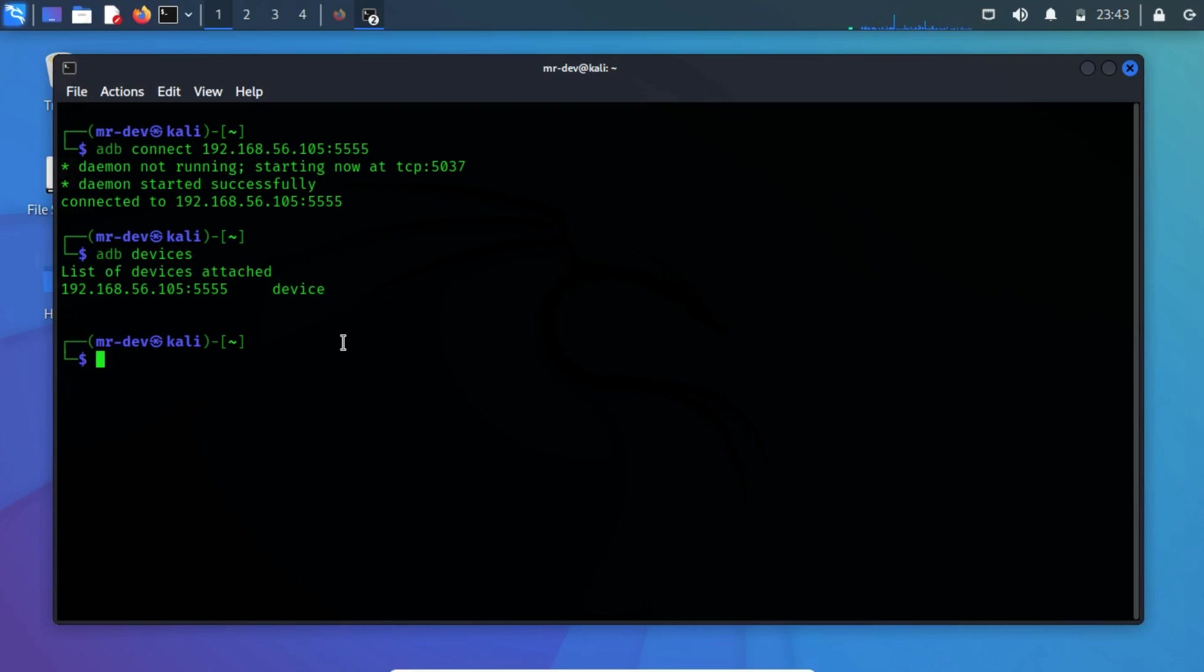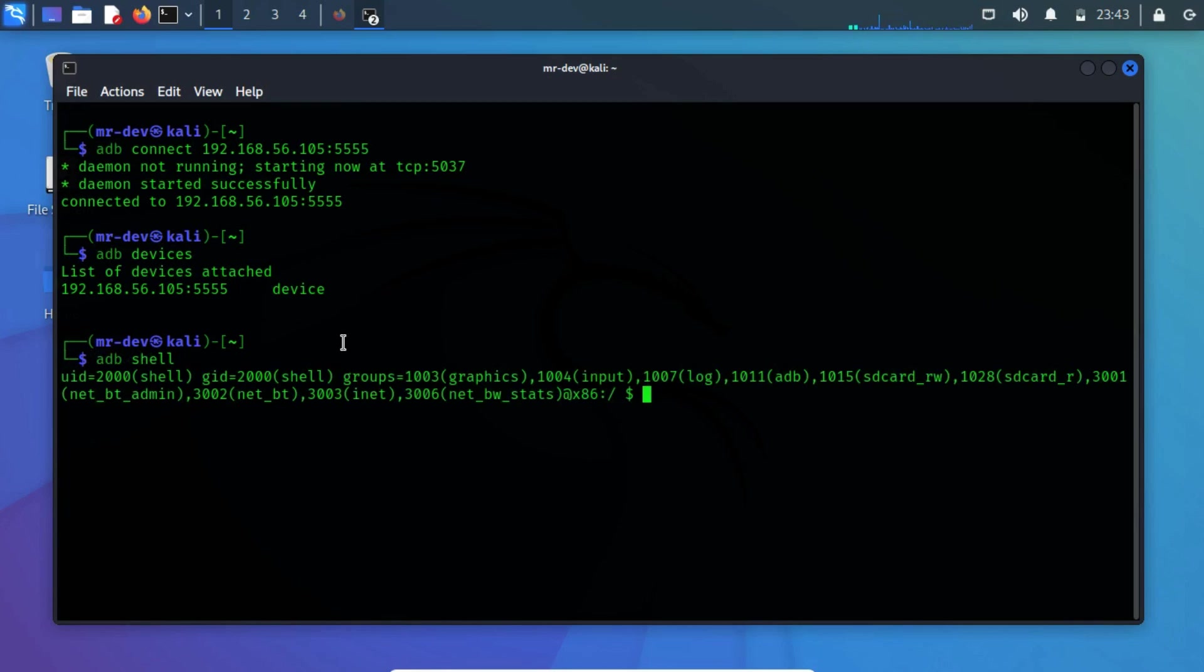To get interaction with the shell, use the ADB shell command, where you can perform Linux commands to get the flag.